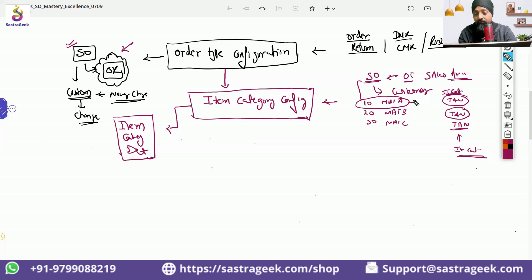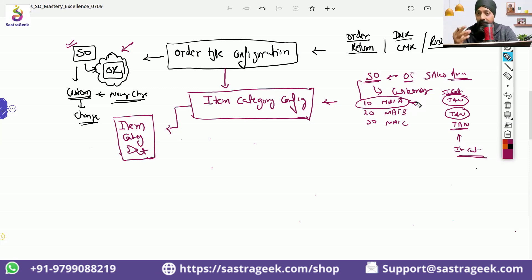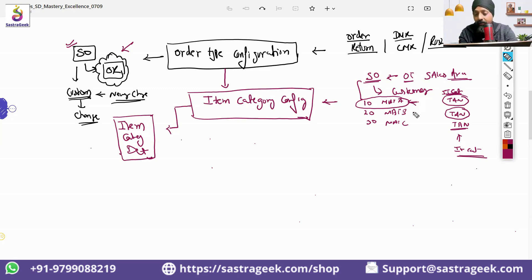Based on the master data we have — we are maintaining master data for a material — so that based on the behavior of a material, whether it is a free goods material, a text material, or a service material where invoice needs to happen and deliveries are not required, we would be able to get that from the material master data. There is a specific configuration by which the system would be automatically able to determine your item category.